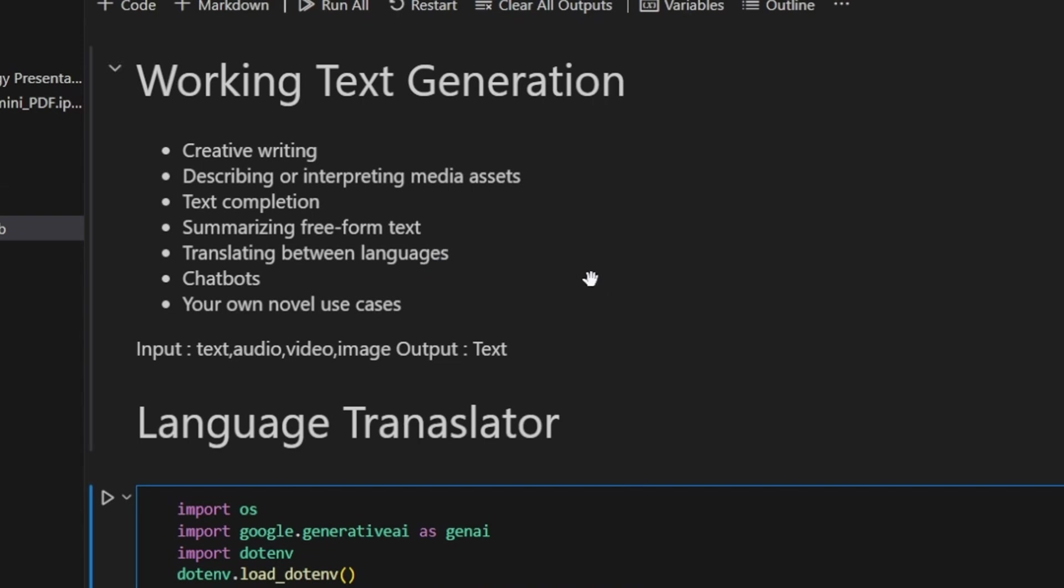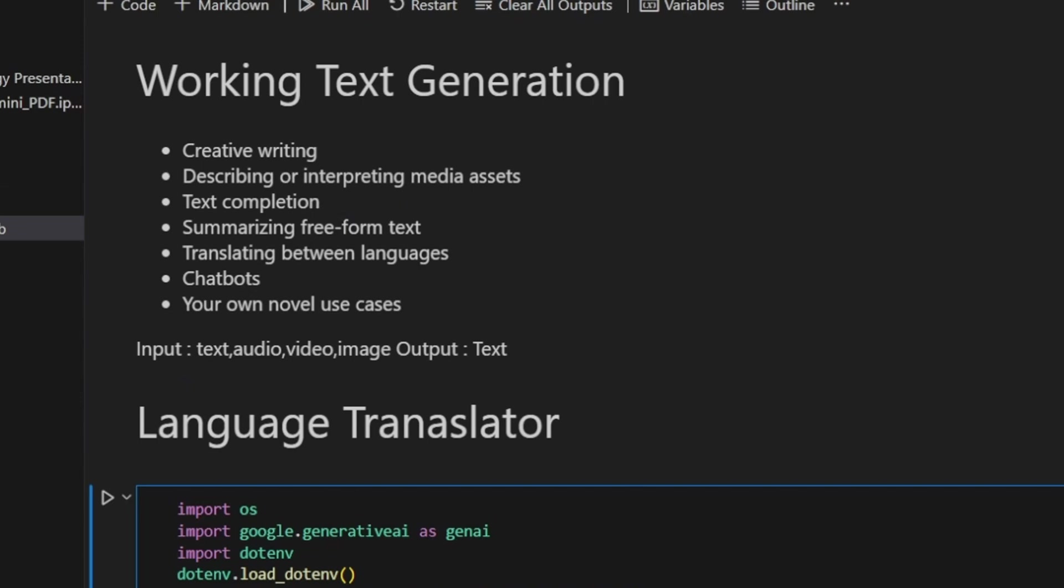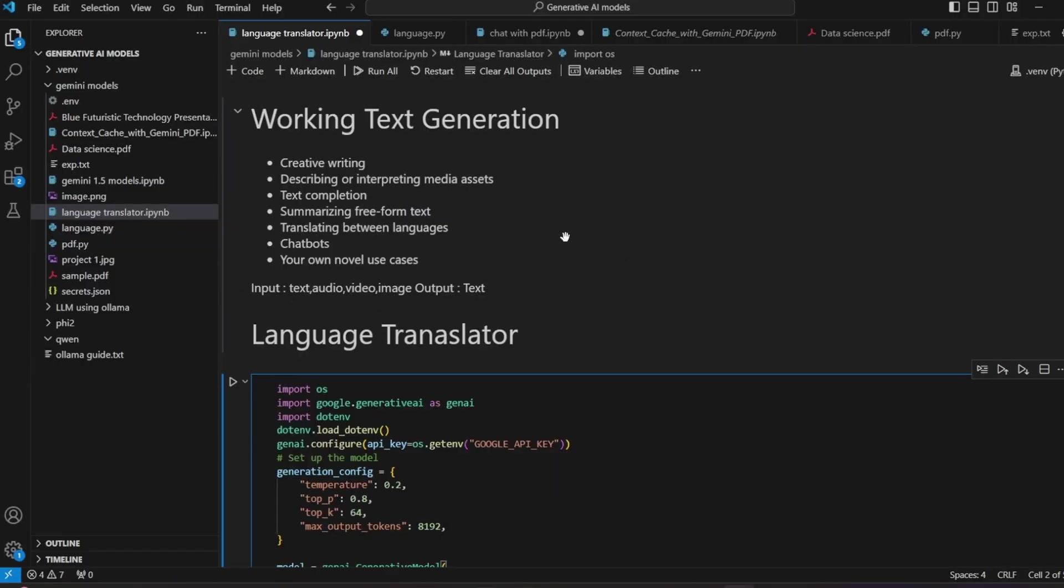In this working I have taken translating between languages - it's the project we're doing in this video. As discussed in video number one, you can give model input as text, audio, video, and image. You'll get only text as output. Make a note of this - input is multi-modal but output is only text.